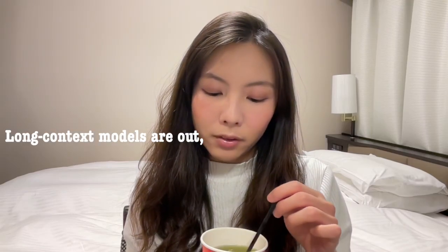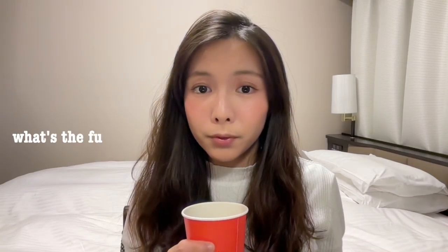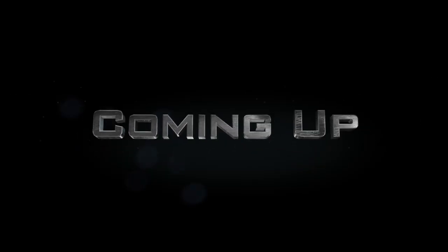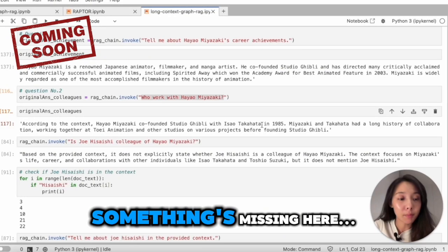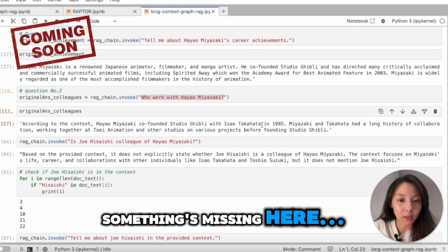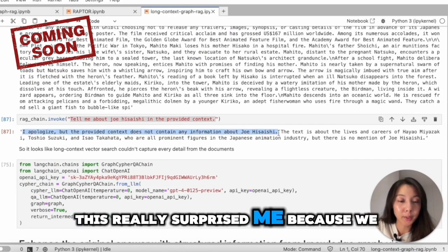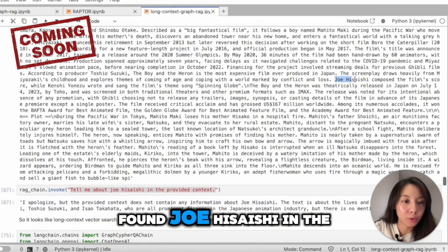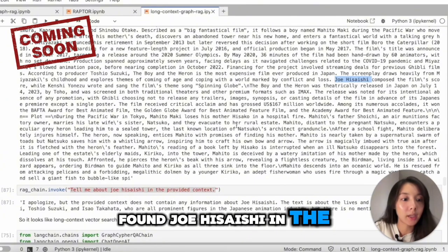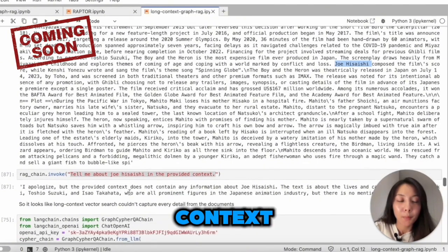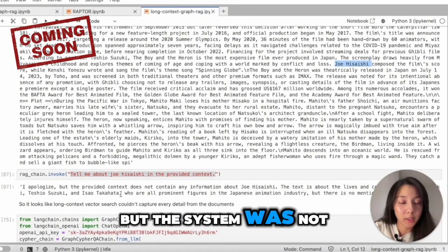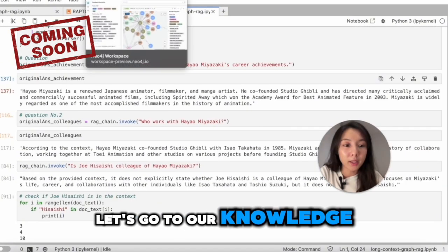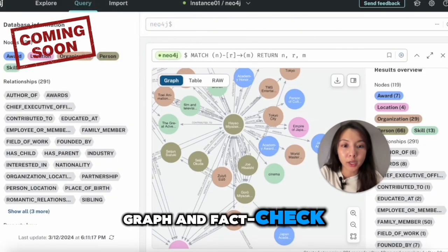Long context models are out. What's the future of RAG? Something's missing here. This really surprised me because we clearly found Joe Hisaishi in the context, but the system was not aware of. Let's go to our knowledge graph and fact check.